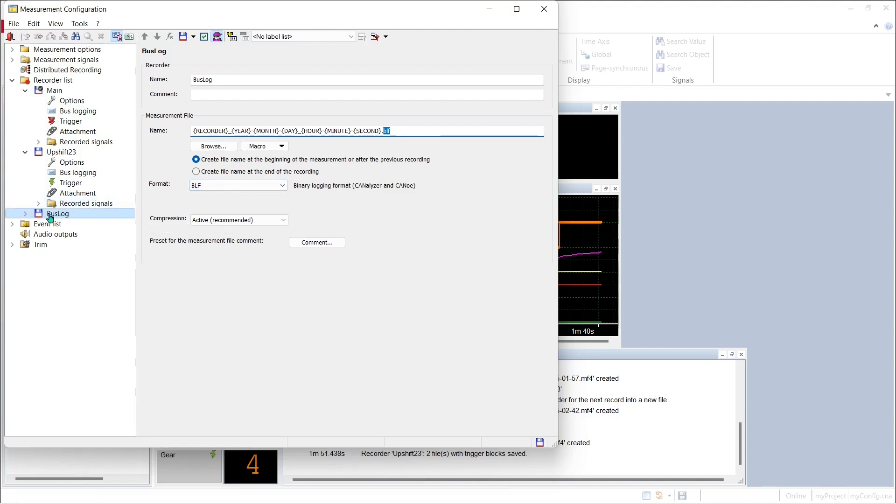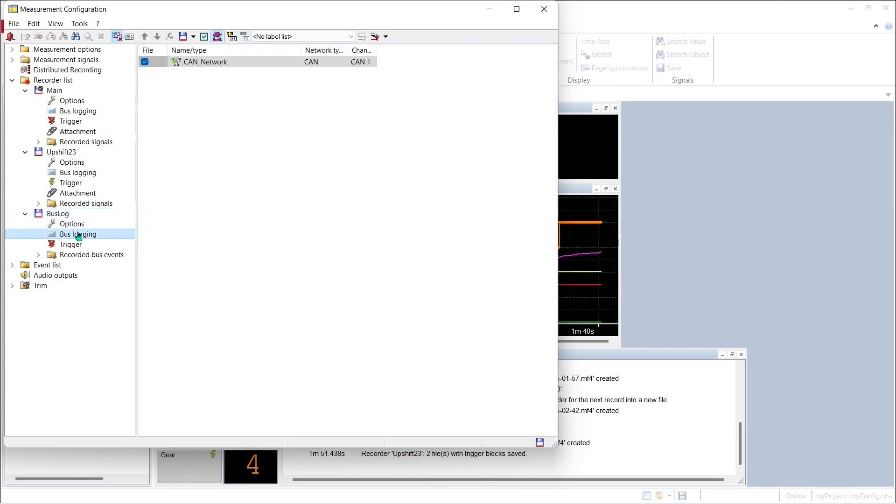And then we need to indicate what networks we're going to record. We're going to pick the CAN network where our CAN monitor device is to make sure that we're recording the data from that CAN bus.